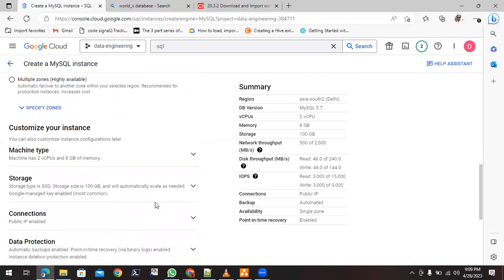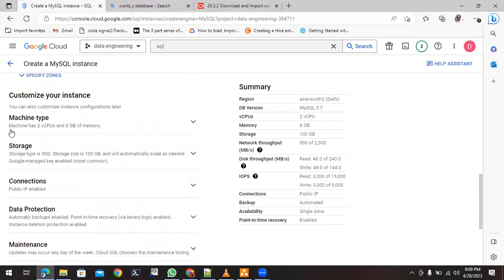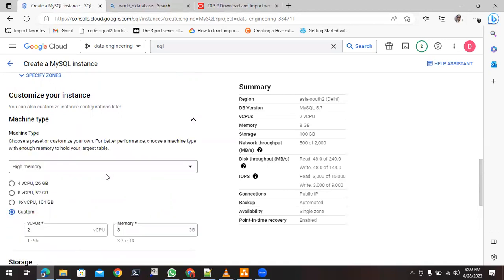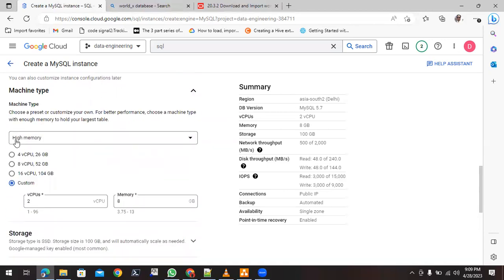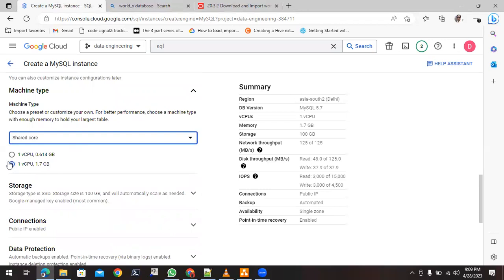Click on 'Customize your instance' to see what customizations are available. The first option is machine type. If you expand it, you can see High Memory, Standard, Lightweight, and Shared Core. For learning purposes, try to go with Shared Core.